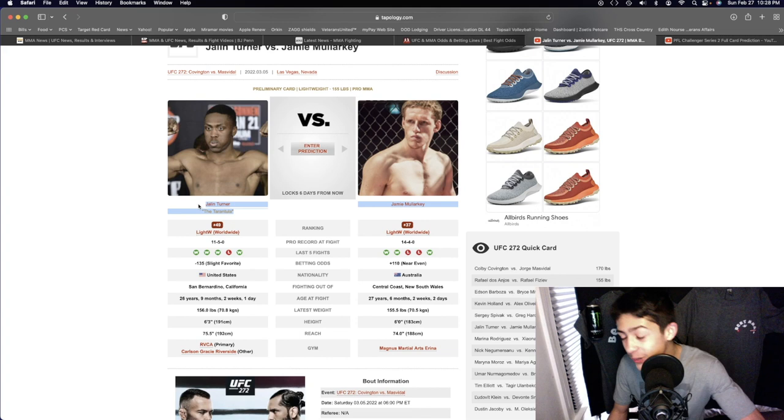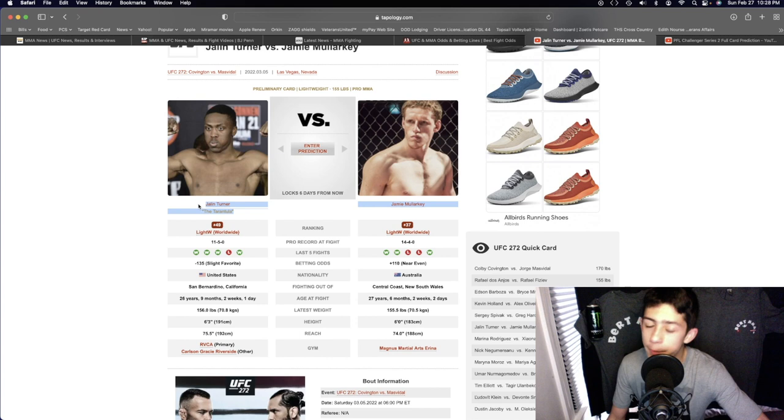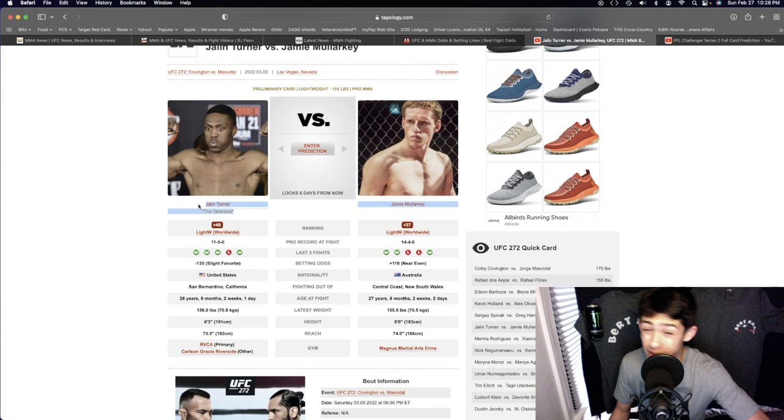Yeah, Jalen Turner is going to be in my opinion the better striker. He's got the better boxing, not going to be more powerful. I think Jamie Malarkey one punch power might have the slight advantage, but Jamie's going to get pieced up in my opinion here. Maybe he might have the advantage in terms of cardio and in terms of volume later on as the fight goes.